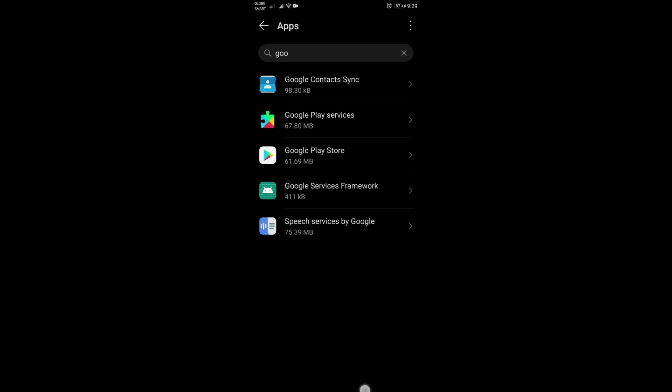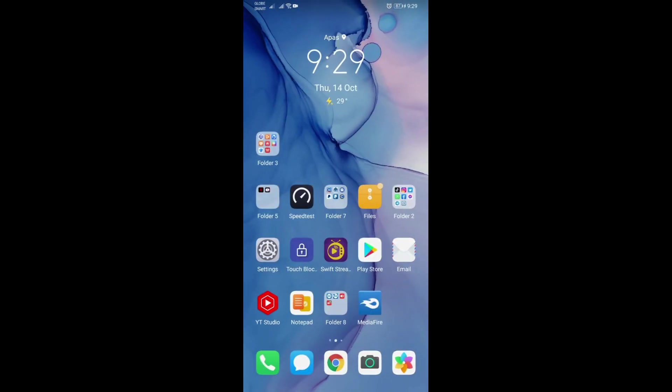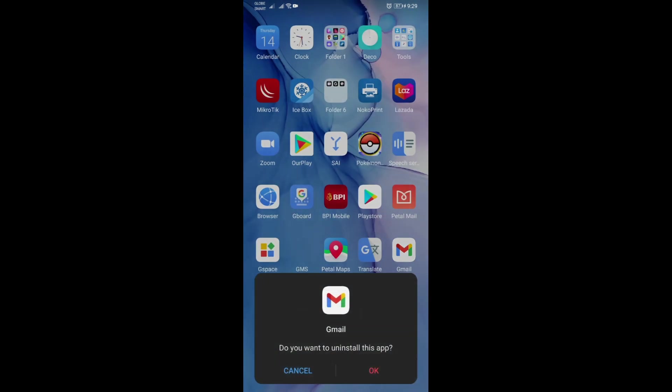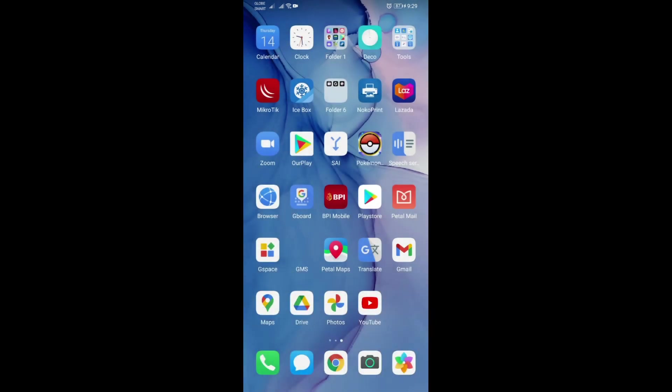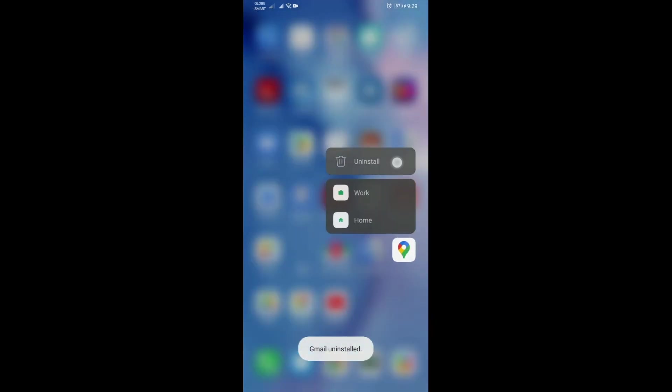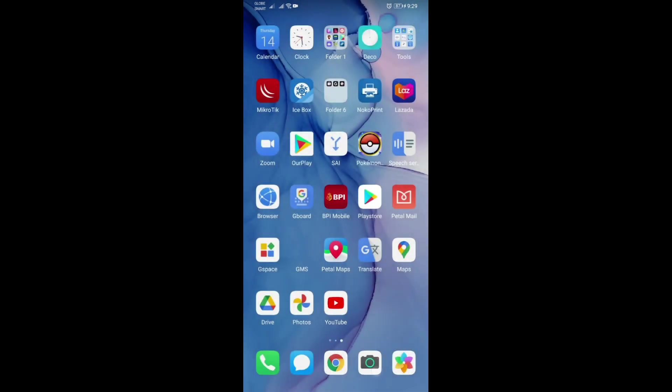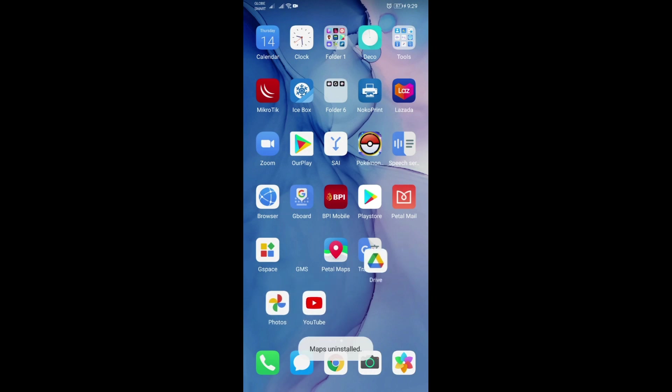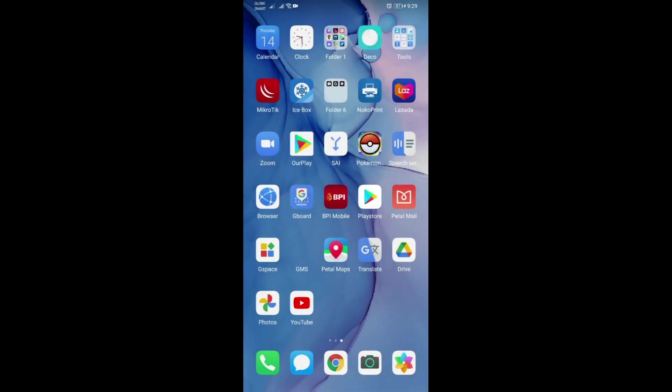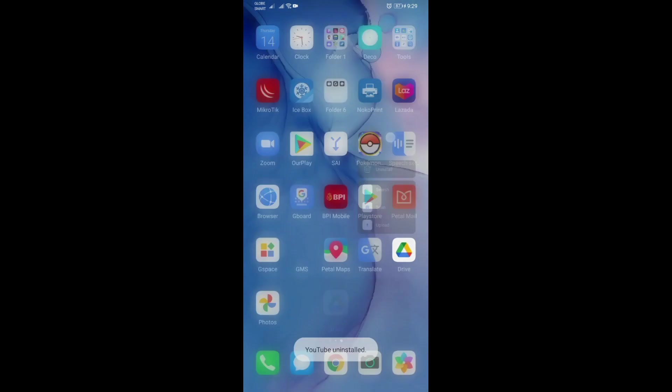But anyways guys, just don't remove all the important components of the GMS from this part. What I meant by removing the Google apps are the actual apps that you have installed for Google from the Play Store.